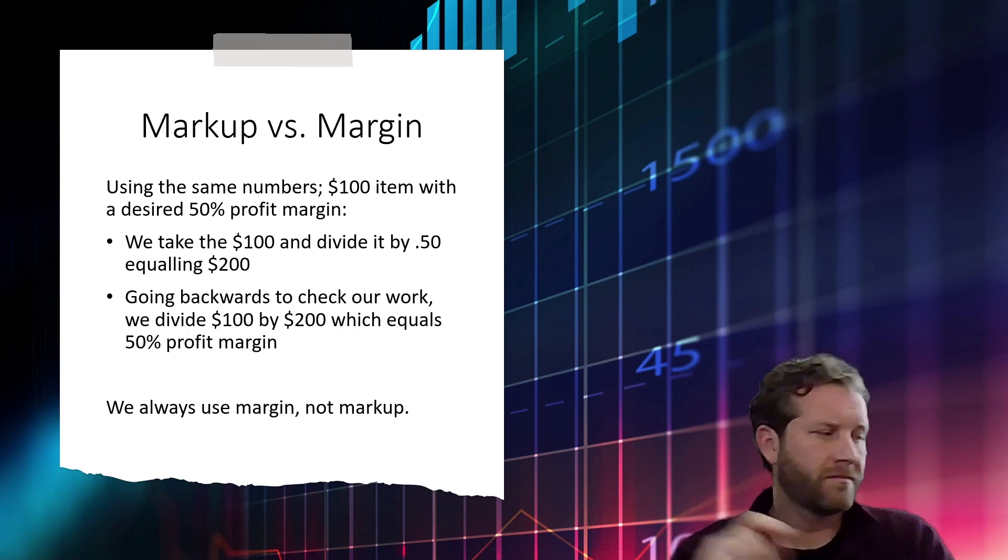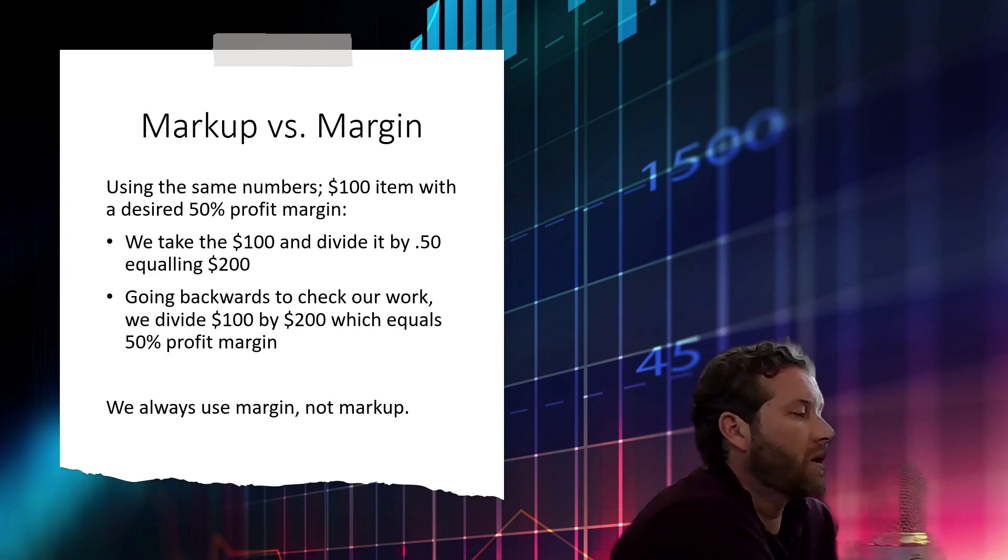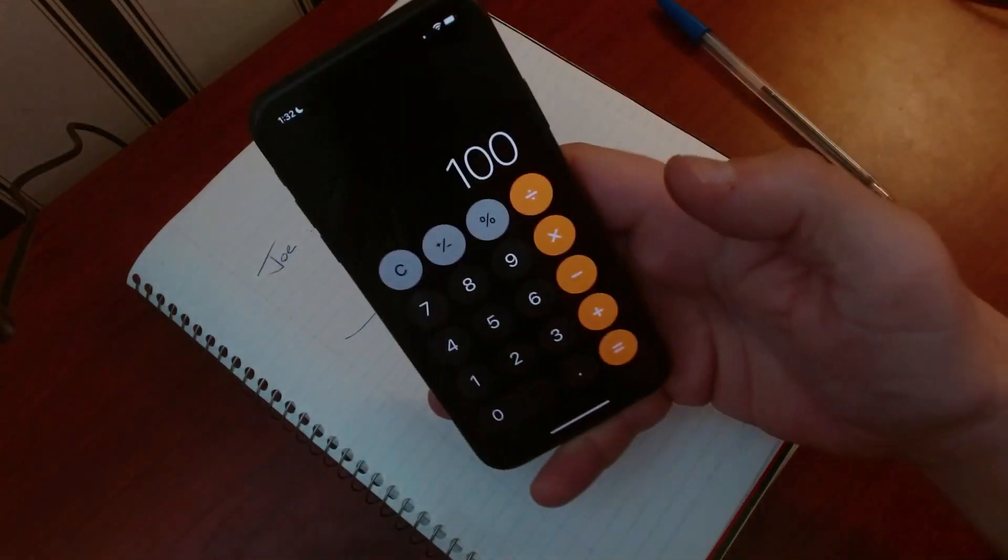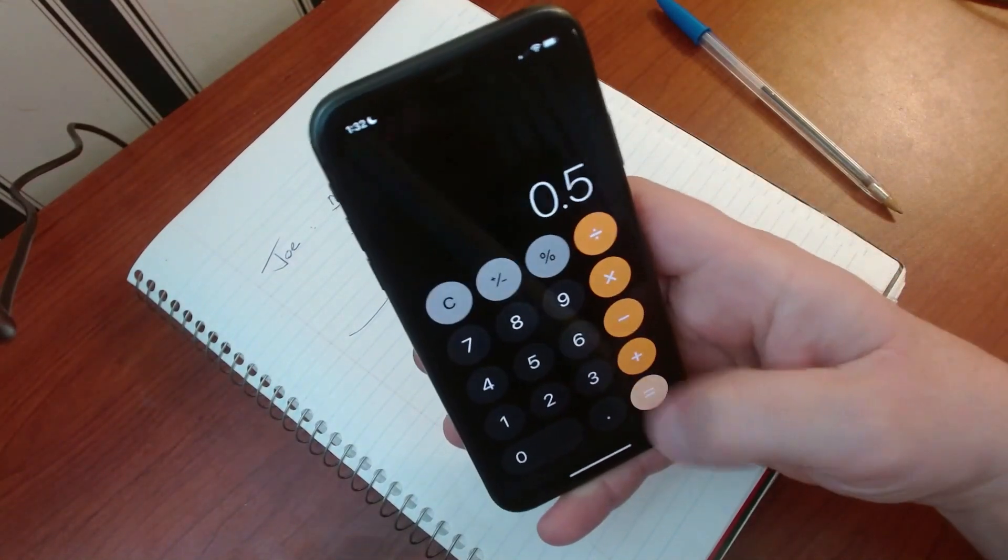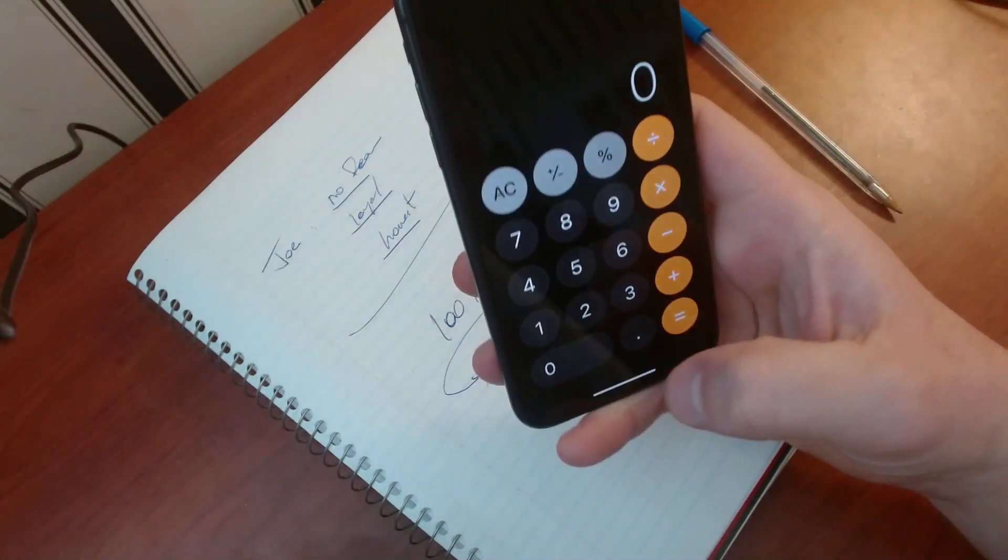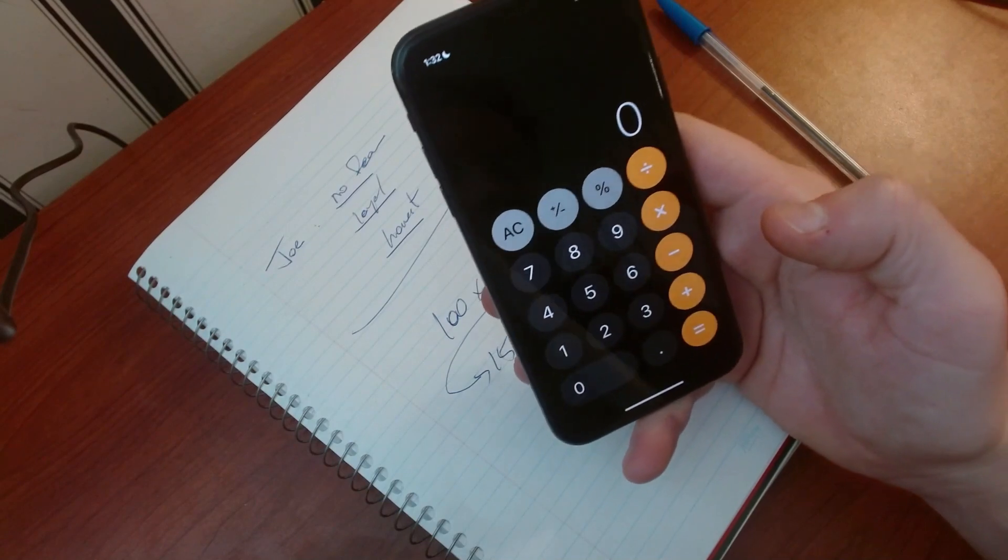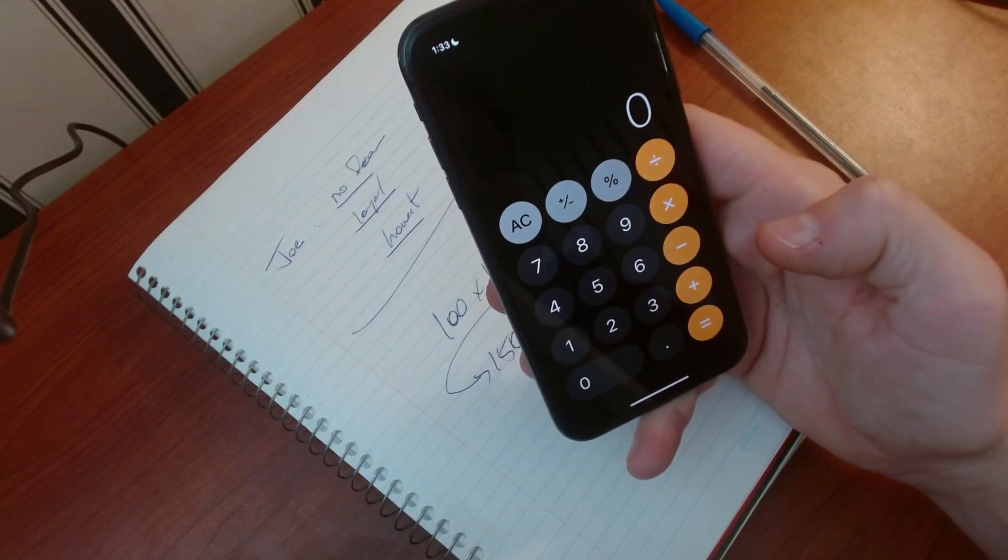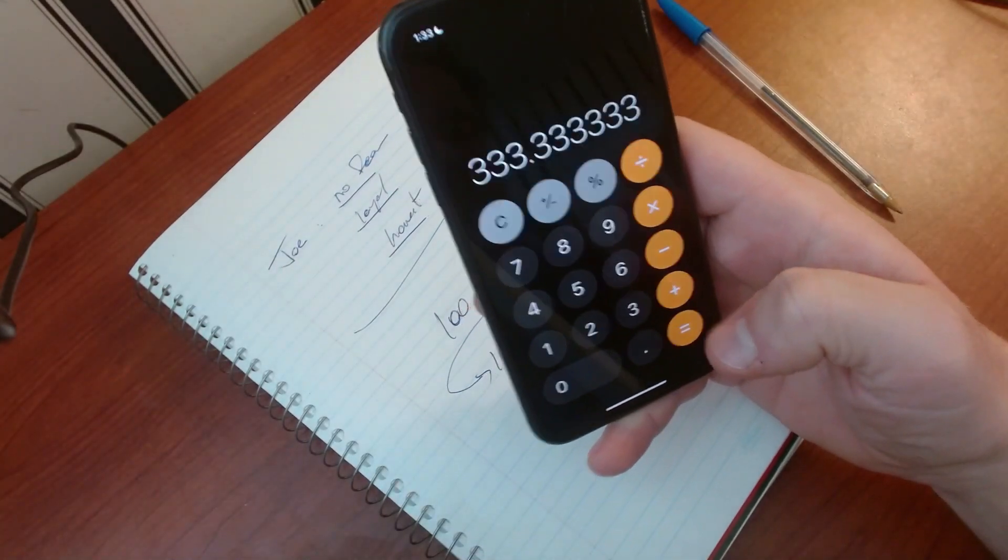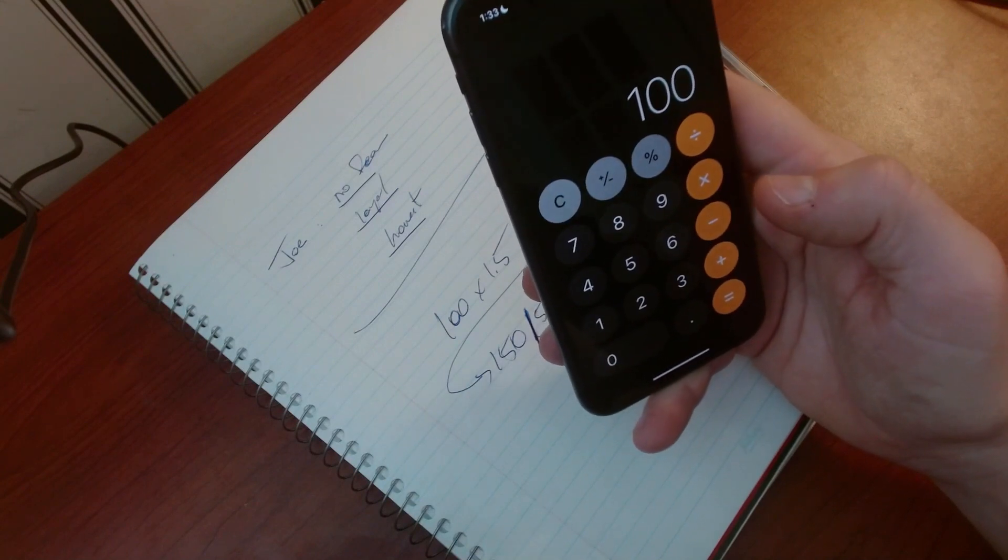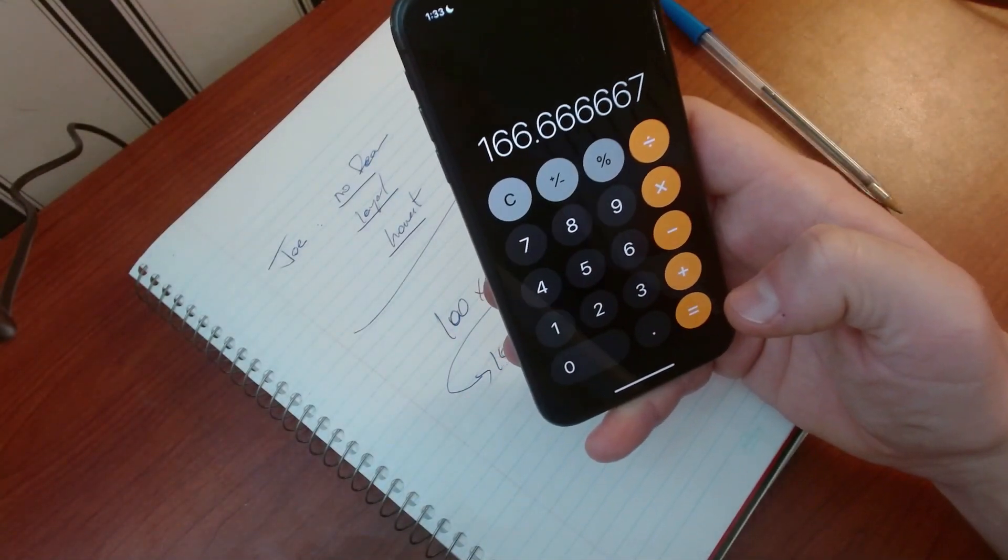So if we go $100 divided by 0.5, we get $200. And we could use anything. Let's say we wanted to make 30% and divide it by 0.6, we get $166.